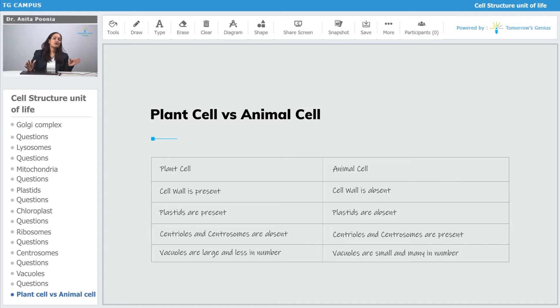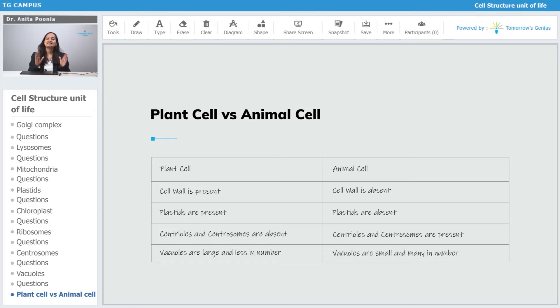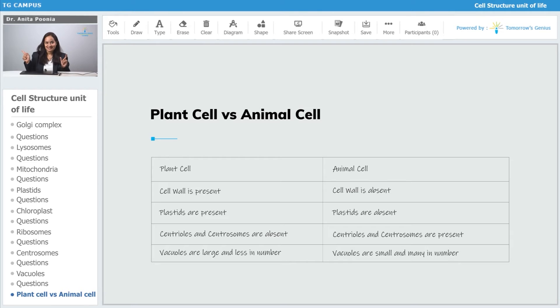When we talk about the plant cell and the animal cell, plant cells have got cell walls. Cell wall is present in plant cells, whereas cell wall is absent in the animal cells.